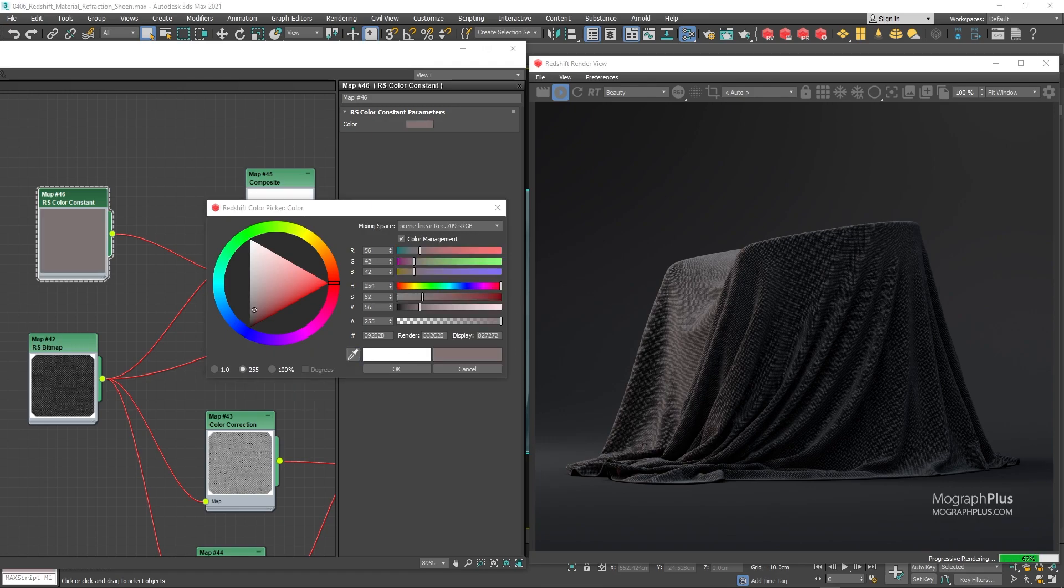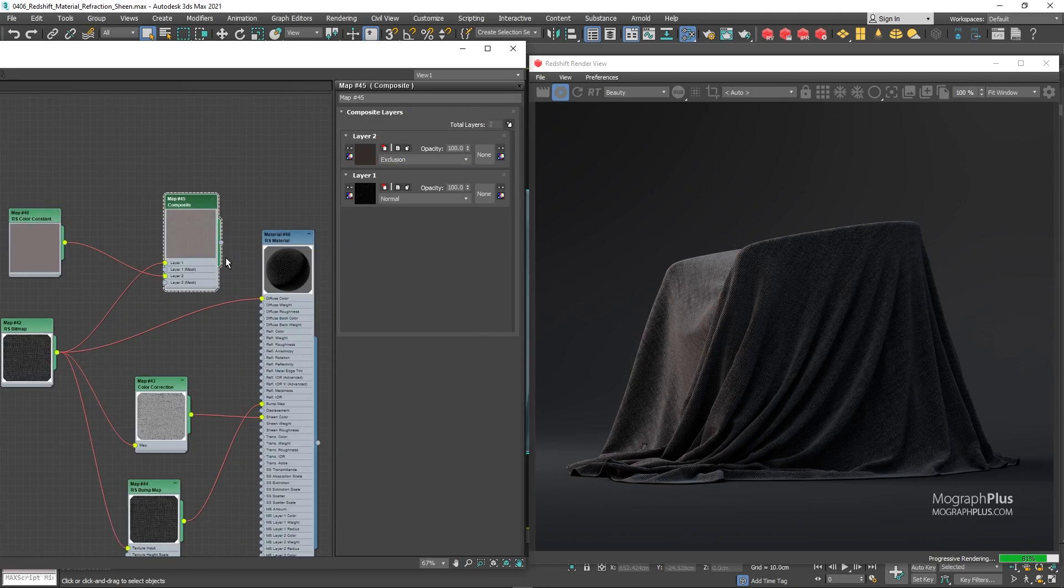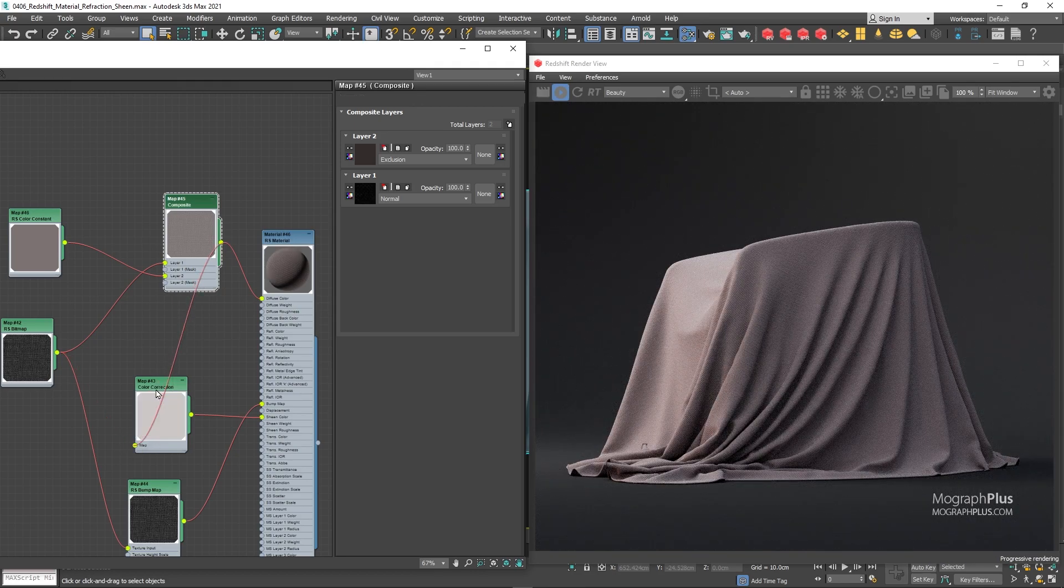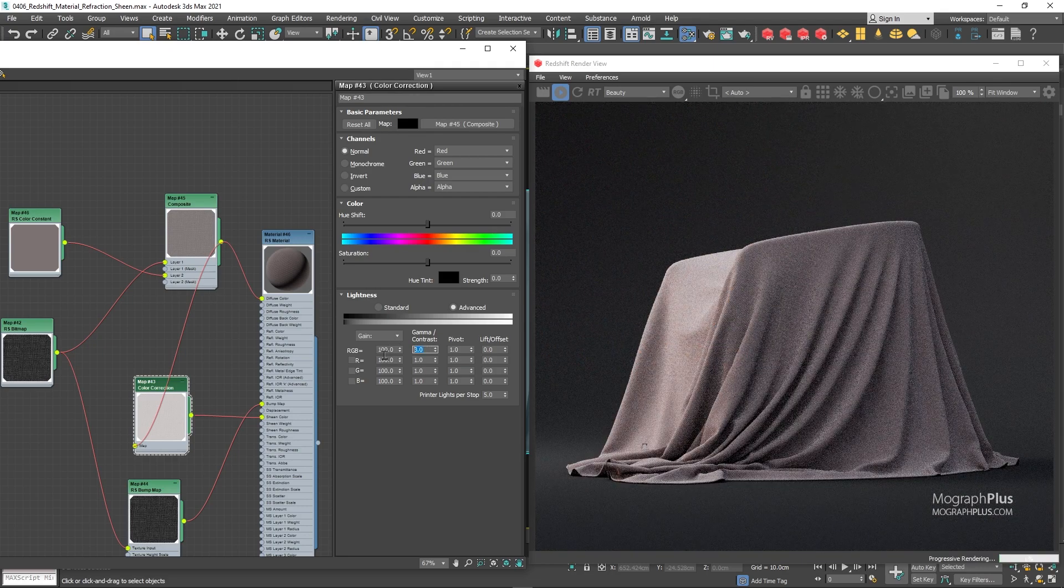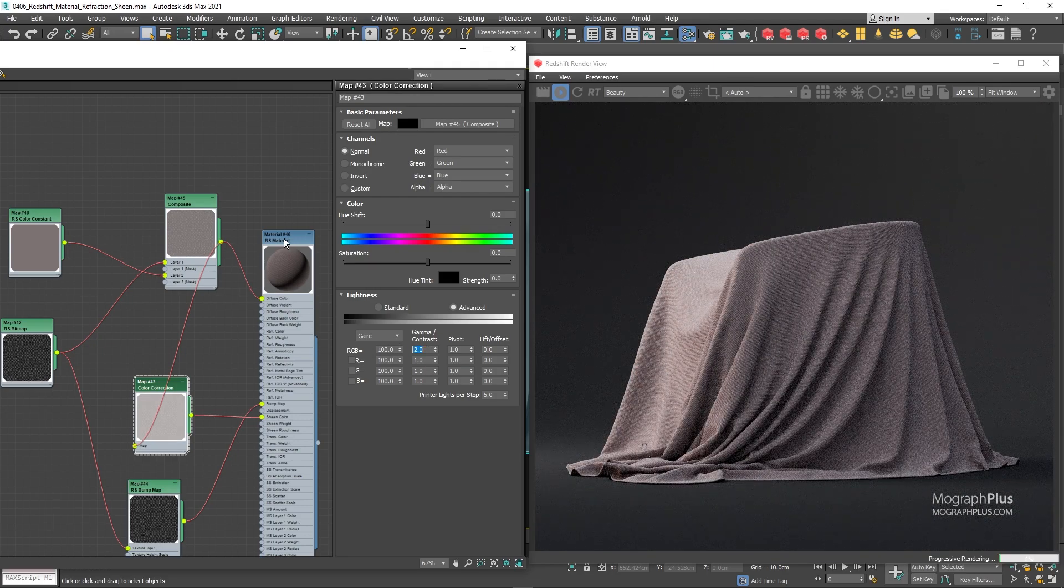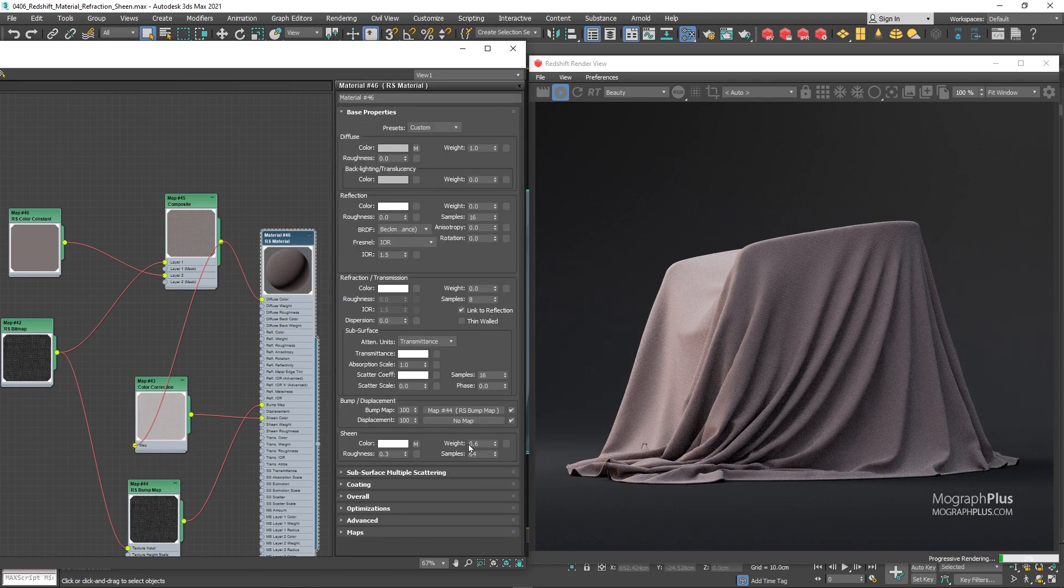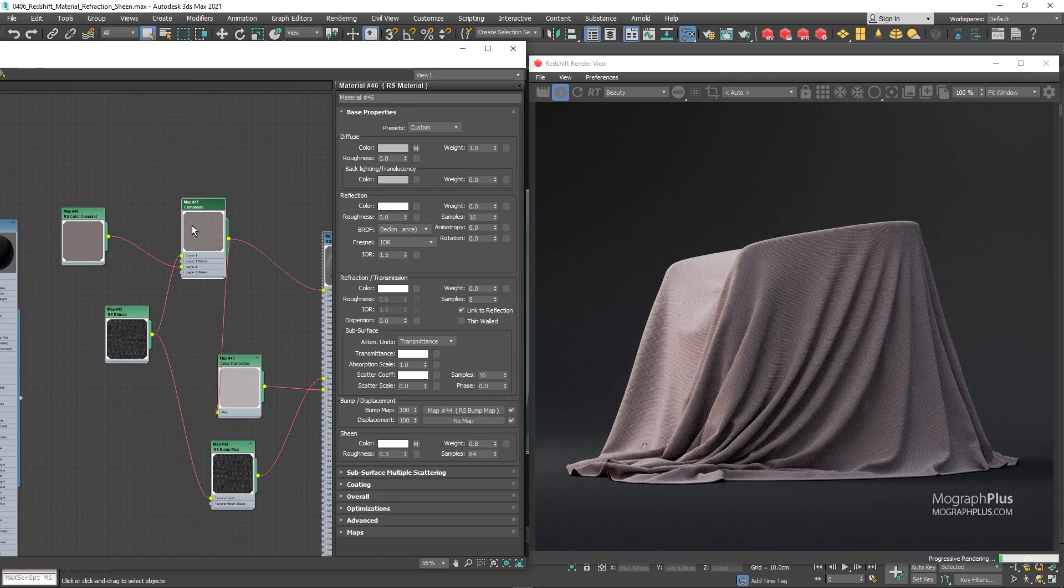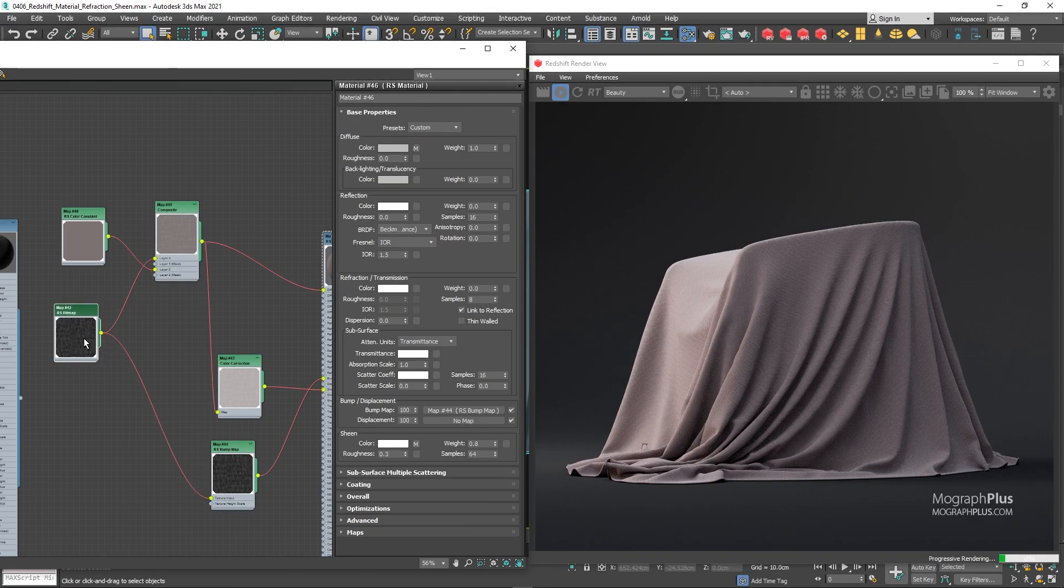Set the second layer blending mode to exclusion. And connect the composite node to the diffuse color input of the material. And simply use the same composite node as the input for the color correct node that is connected to the sheen color. But we can decrease gamma to 2 in the color correct node. For this to look better, let's increase the sheen weight to something like 0.8. So it really depends on what you are looking for. If you want more of that fuzzy feeling, just increase the sheen weight. Let's see what we get.